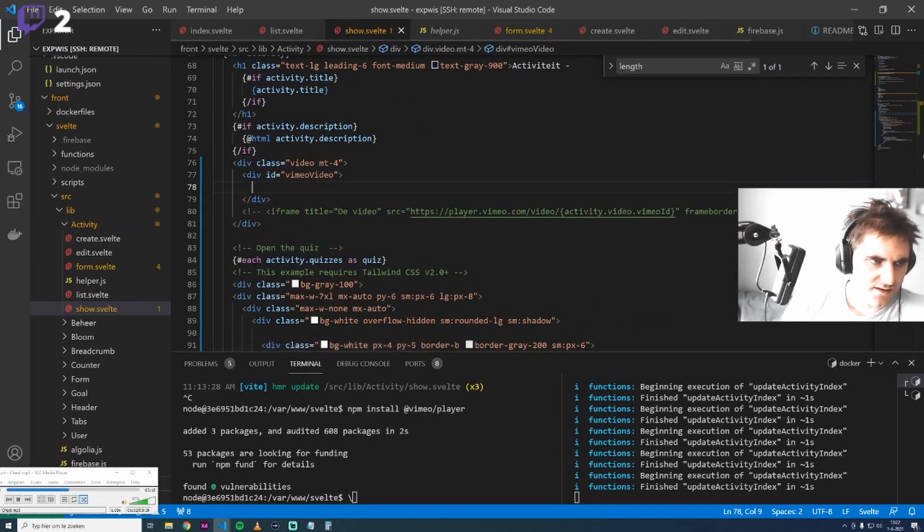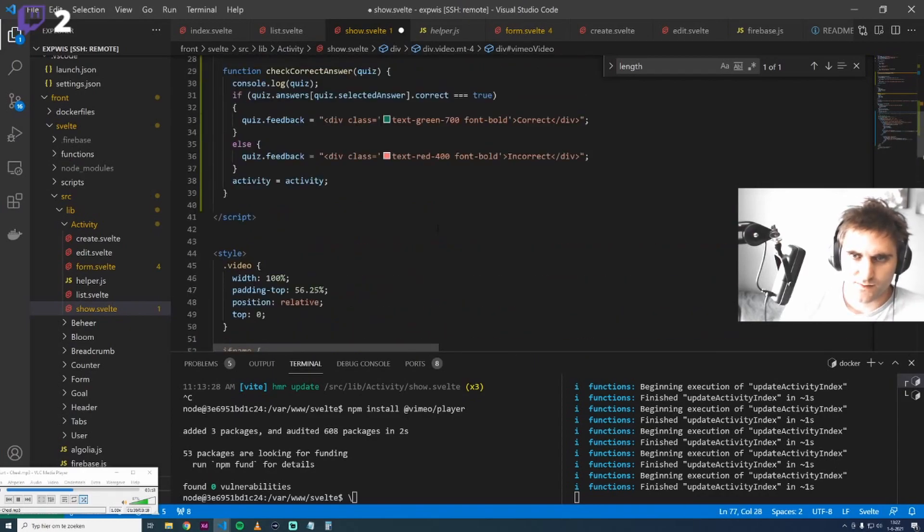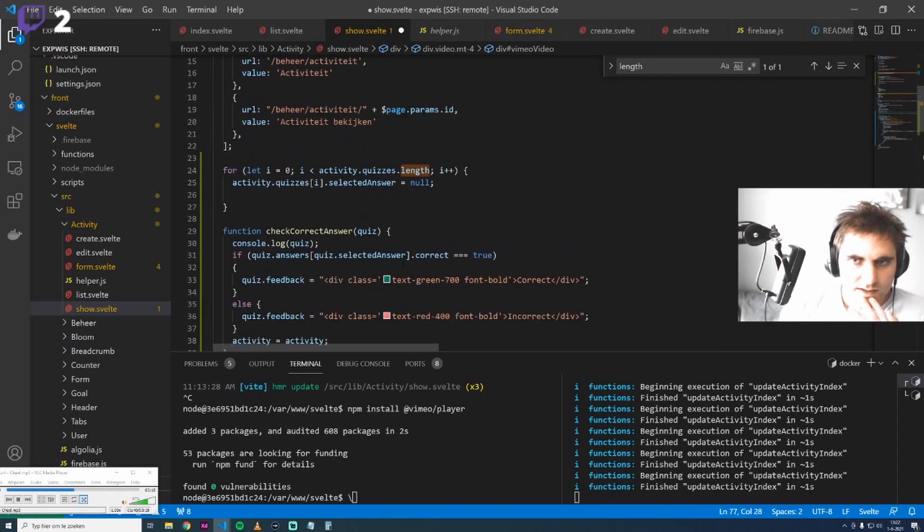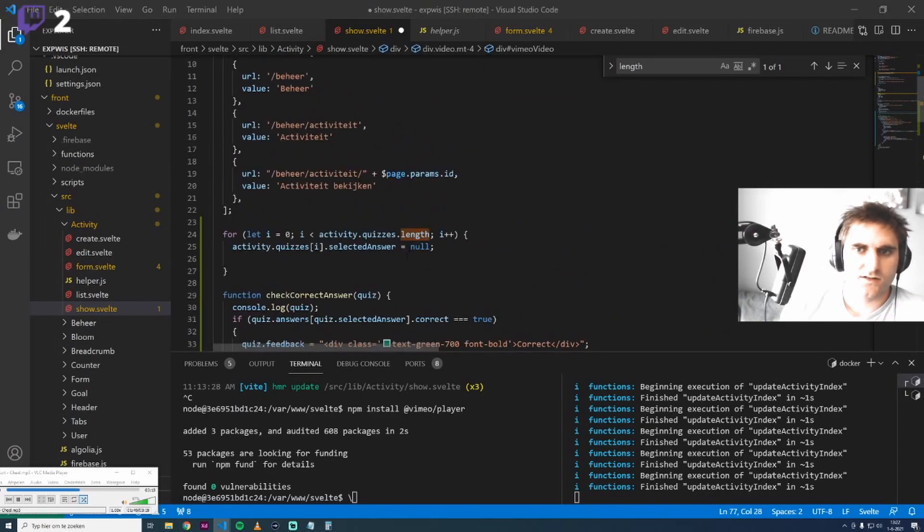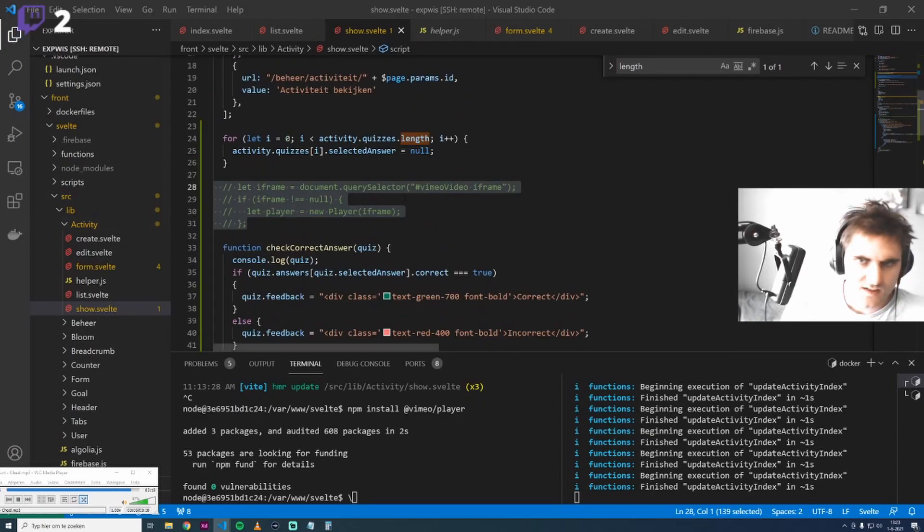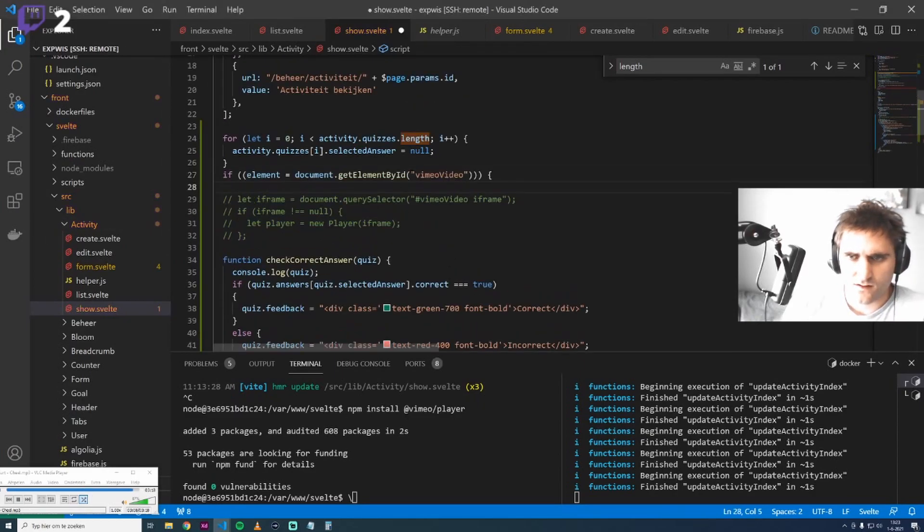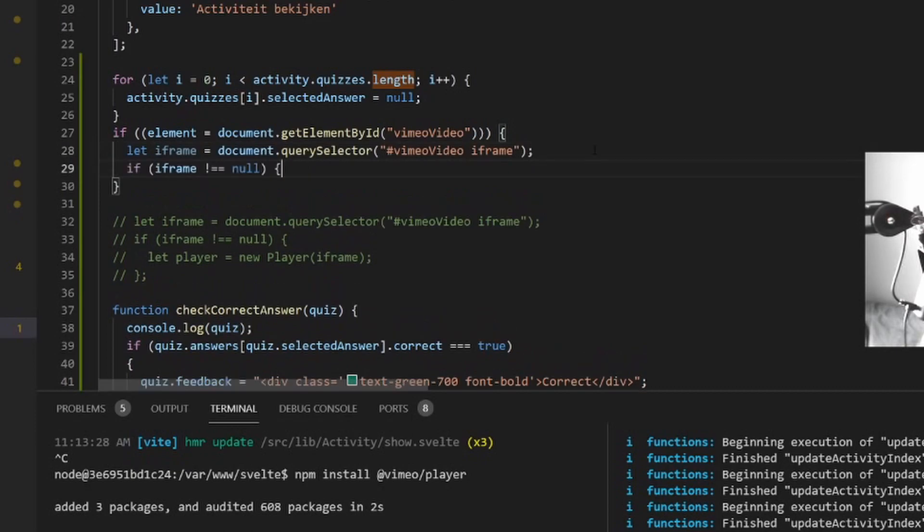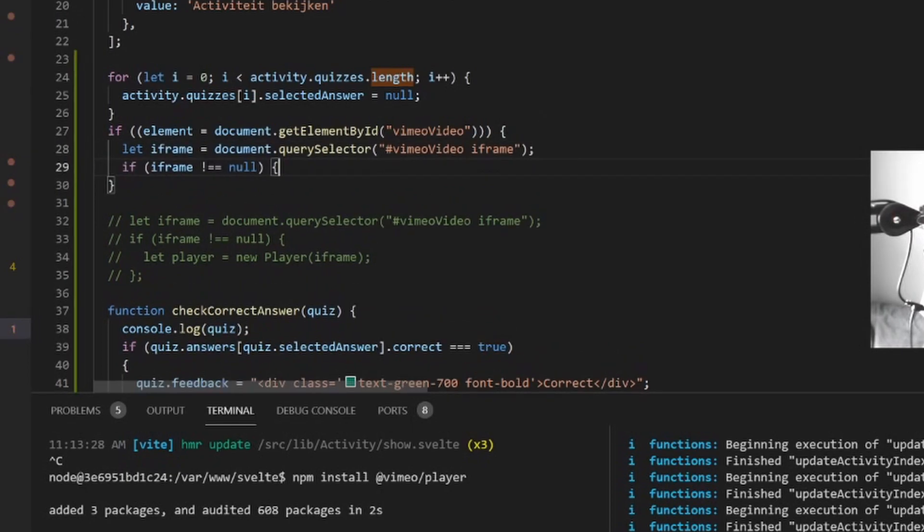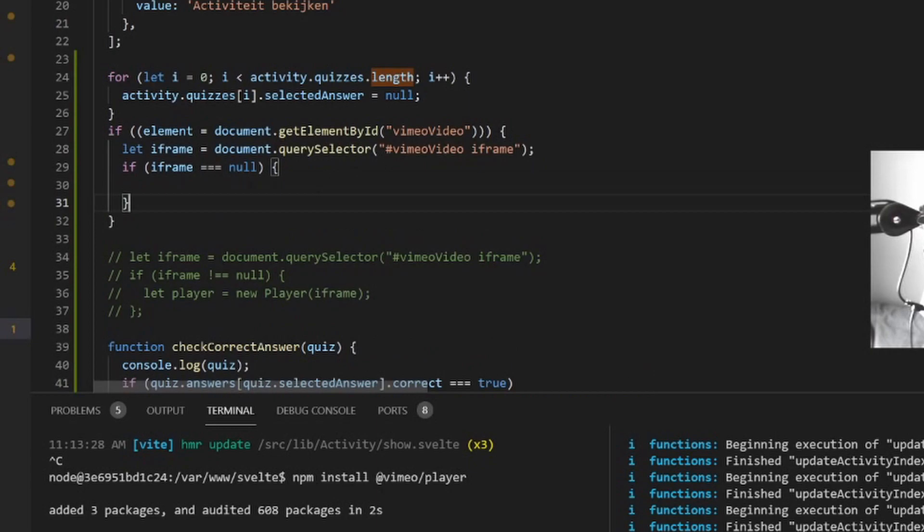How it works is that you can just get the element of this Vimeo div and we can get the iframe. If there is an iframe, reload. If there's no iframe, if it's nil, then we know no video has been loaded yet.